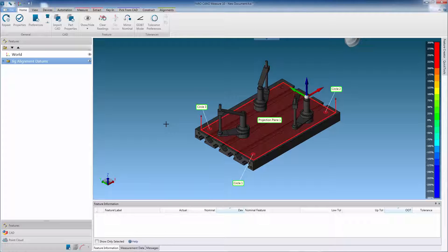Here we have secured the fixture and aligned it to the CAT model. We have also imported the component CAT, which is currently hidden.